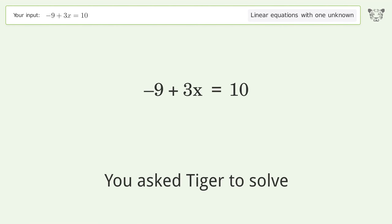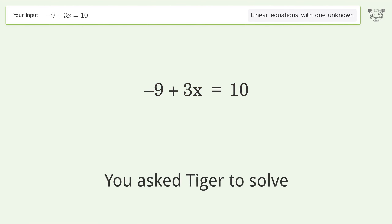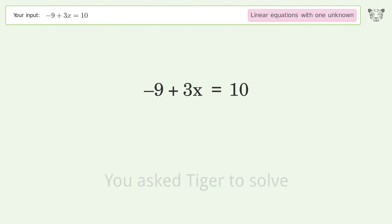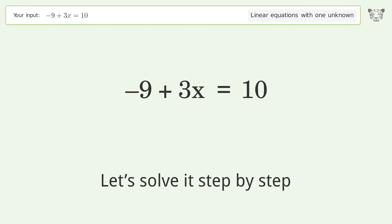Tiger Algebra solves this linear equation with one unknown. The final result is x equals 19 over 3. Let's solve it step by step.